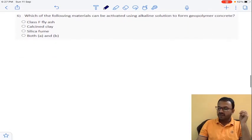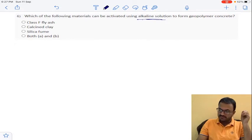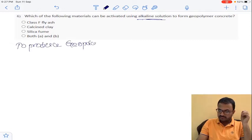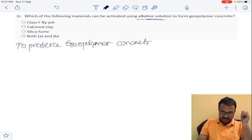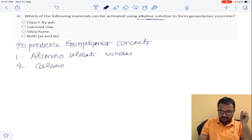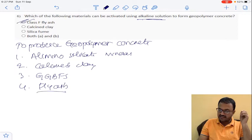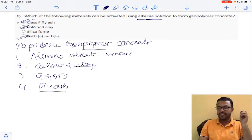Coming to question number 6: which of the following minerals can be activated during alkaline solution to produce geopolymer concrete? To produce geopolymer concrete, we need aluminosilicate minerals, specifically calcined clay and ground granulated blast furnace slag, along with fly ash. Both fly ash and calcined clay are correct answers, so both A and B are correct for question number 6.